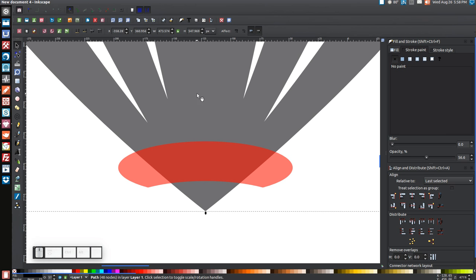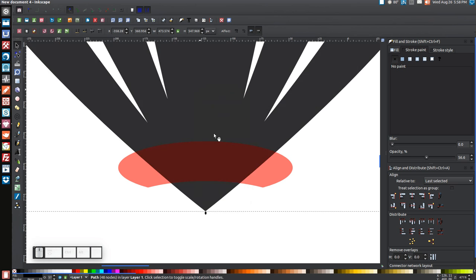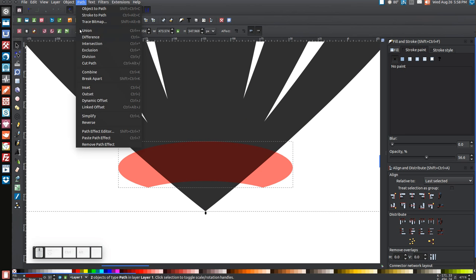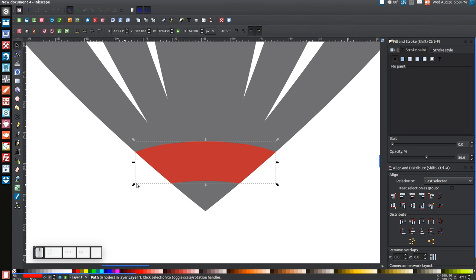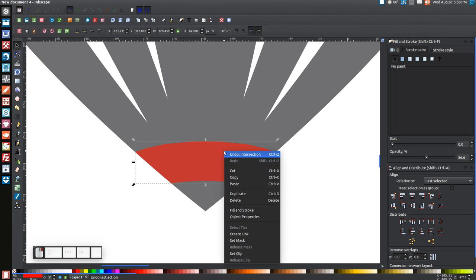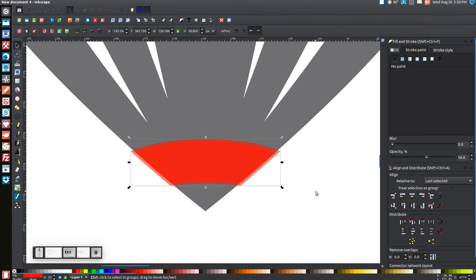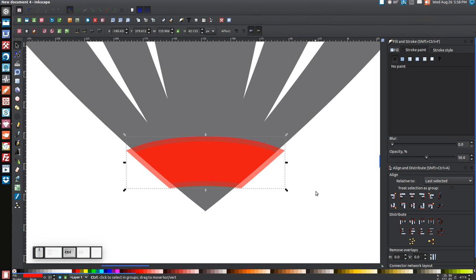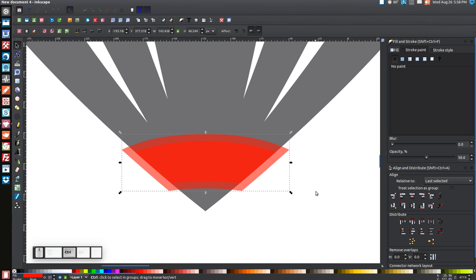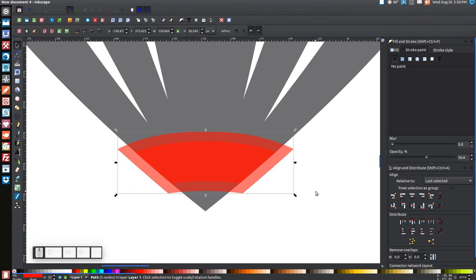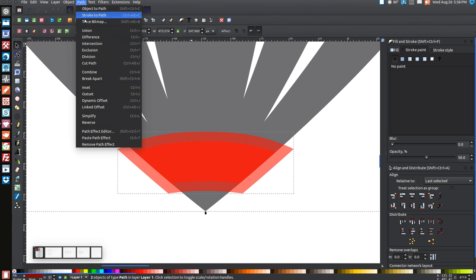Click the black shape, right-click Duplicate, hold Shift, click the red shape, and go to Path > Intersection. Then right-click the red shape, Duplicate it, and apply outset four times with Ctrl+0. Hold Shift, click the black shape, and go to Path > Difference.